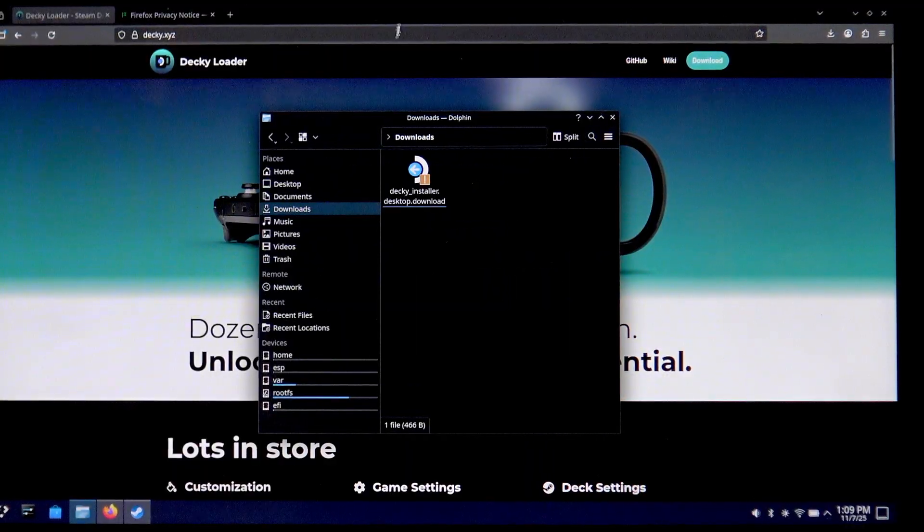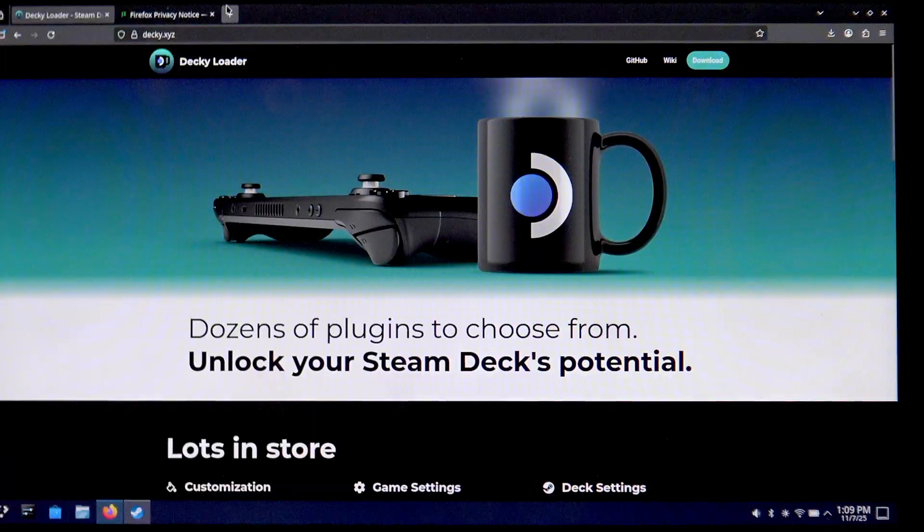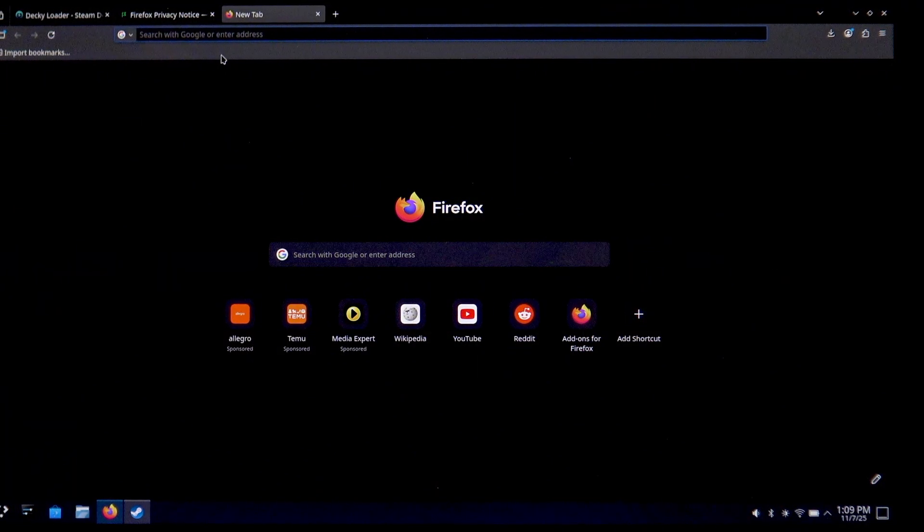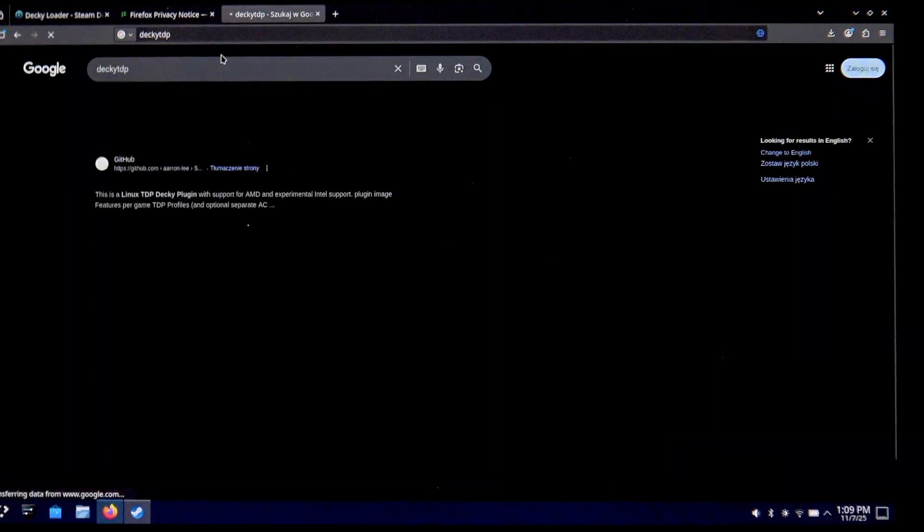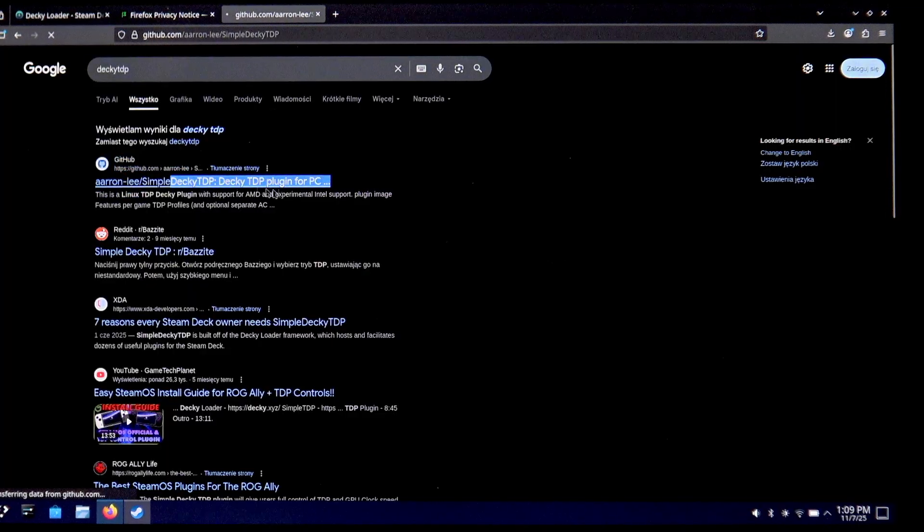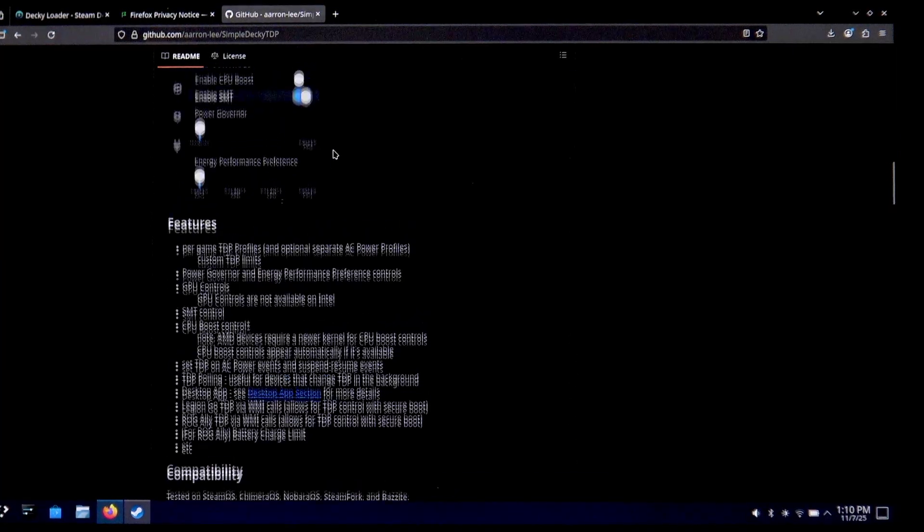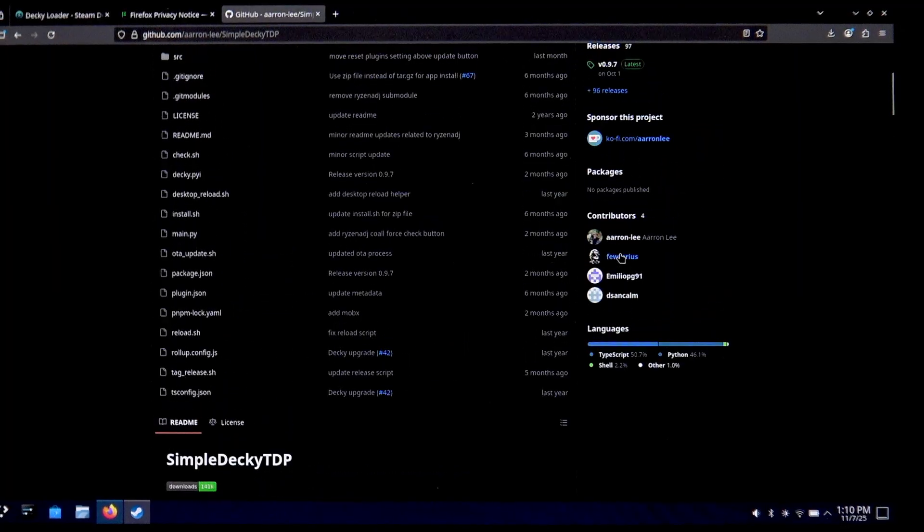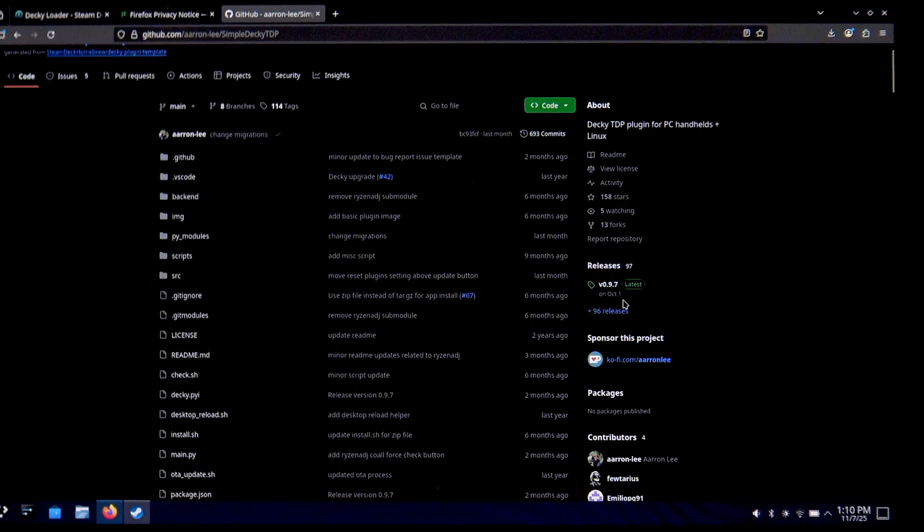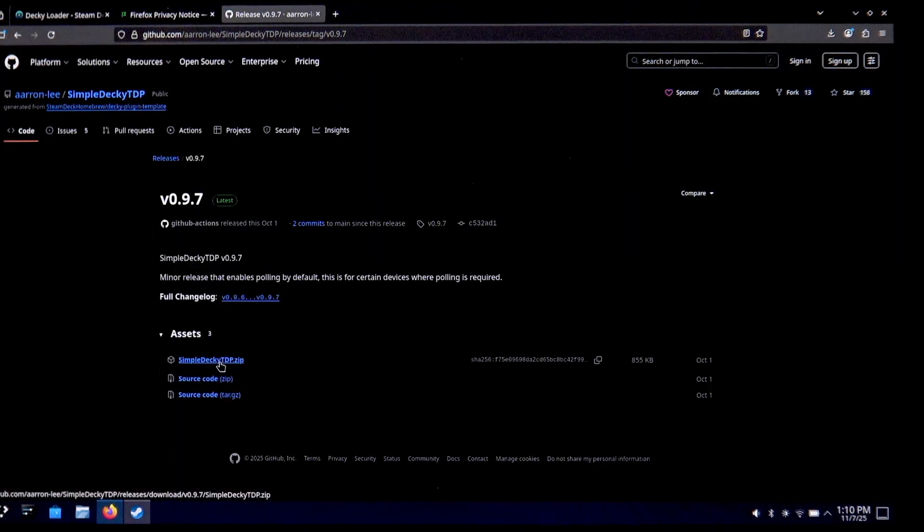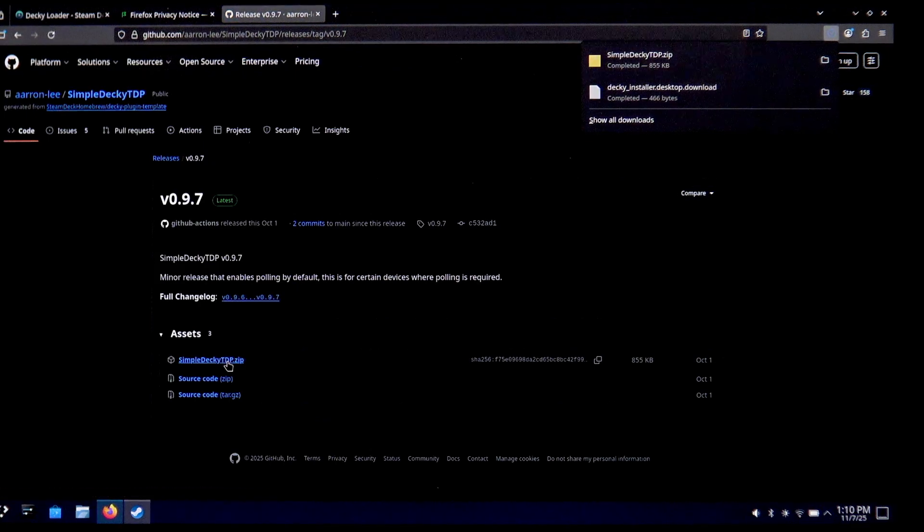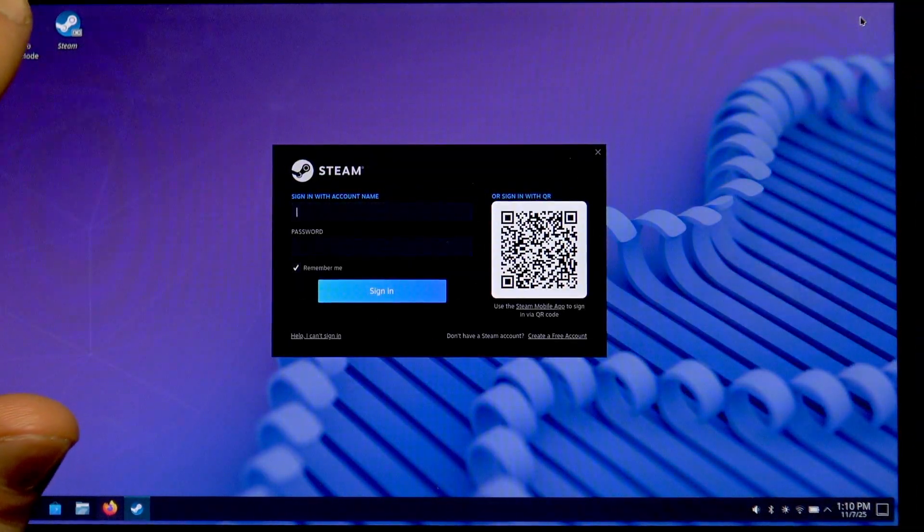Now everything can be closed. What we're going to need to download next is the Decky TDP from GitHub. Find Aaron Lee Simple Decky TDP and swipe down to releases. Select the 0.0.97 release which is the latest one and download this simple decky tdp.zip file. Once the zip file is downloaded, let's minimize the browser and tap Return to Game Mode.